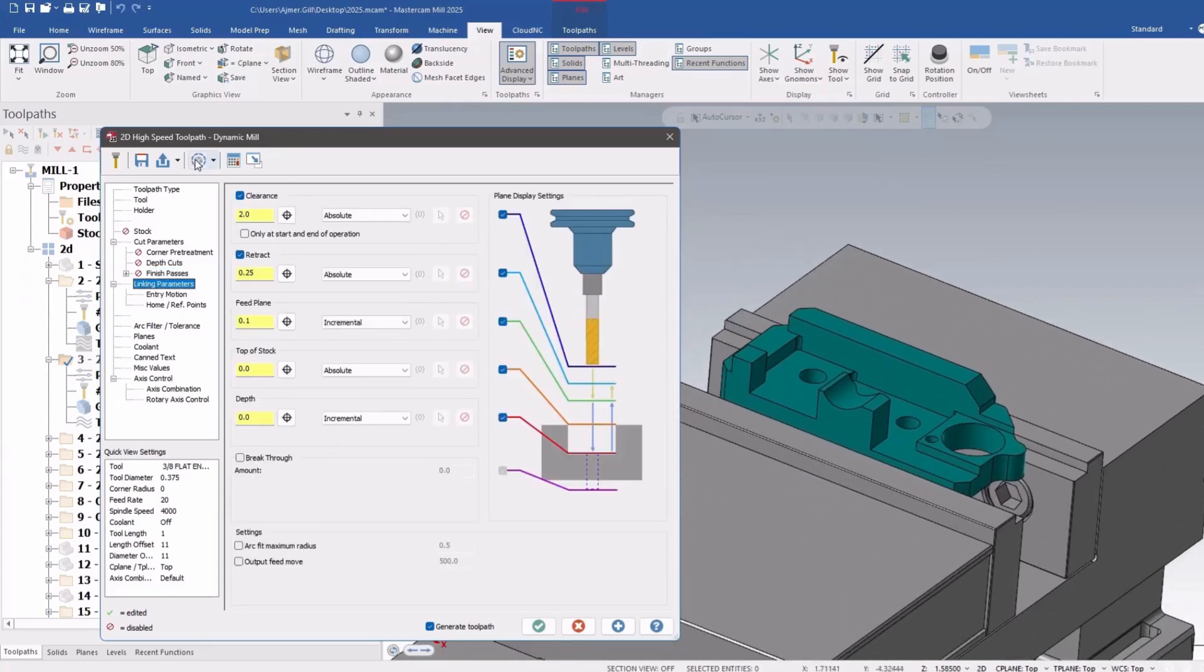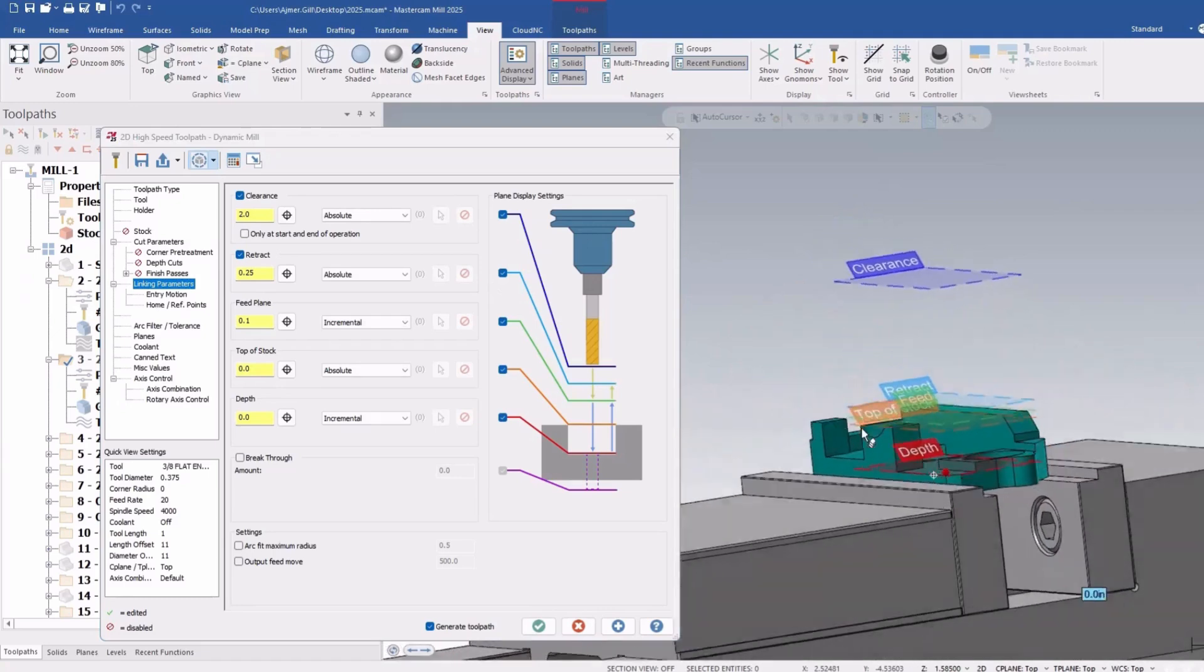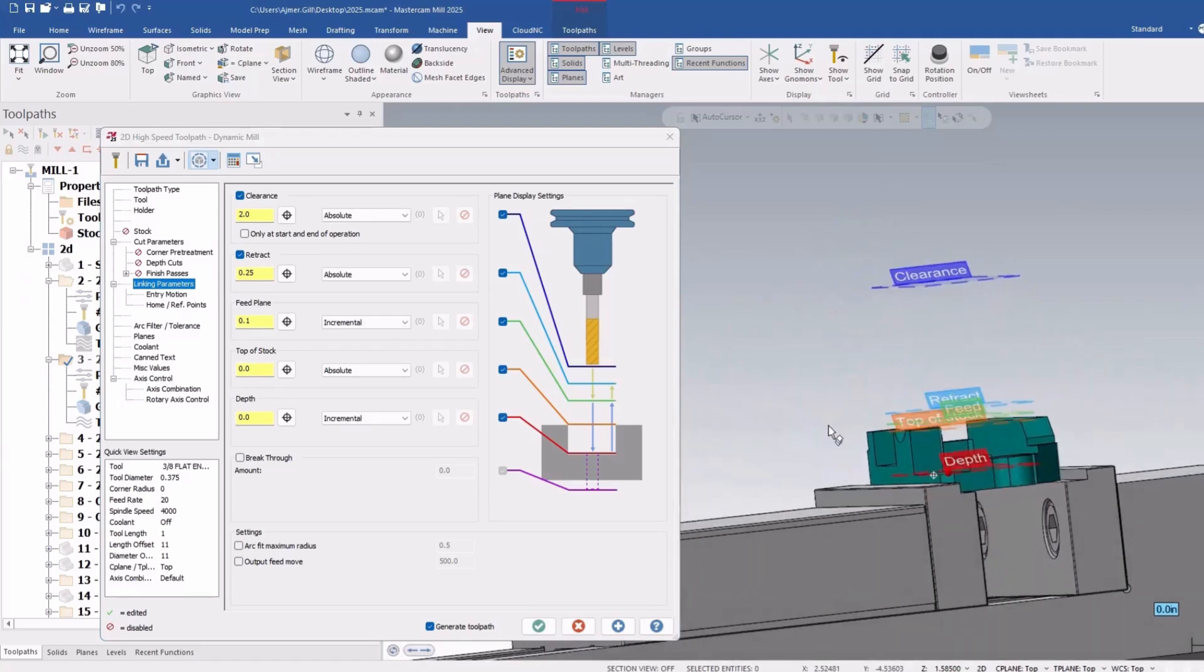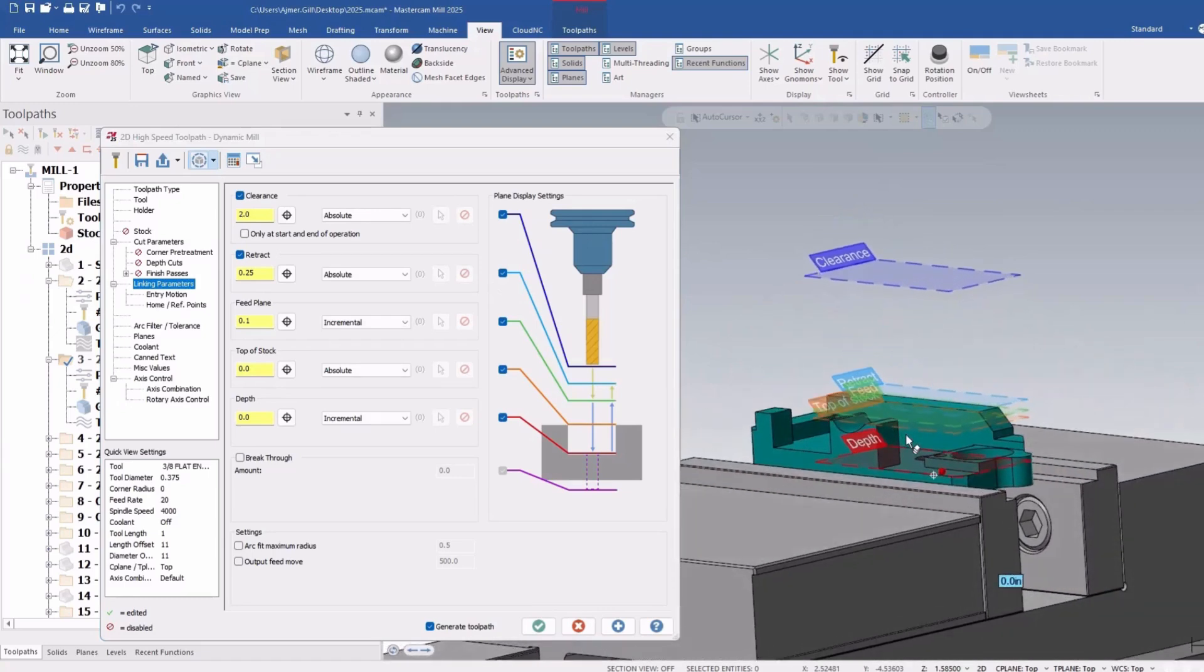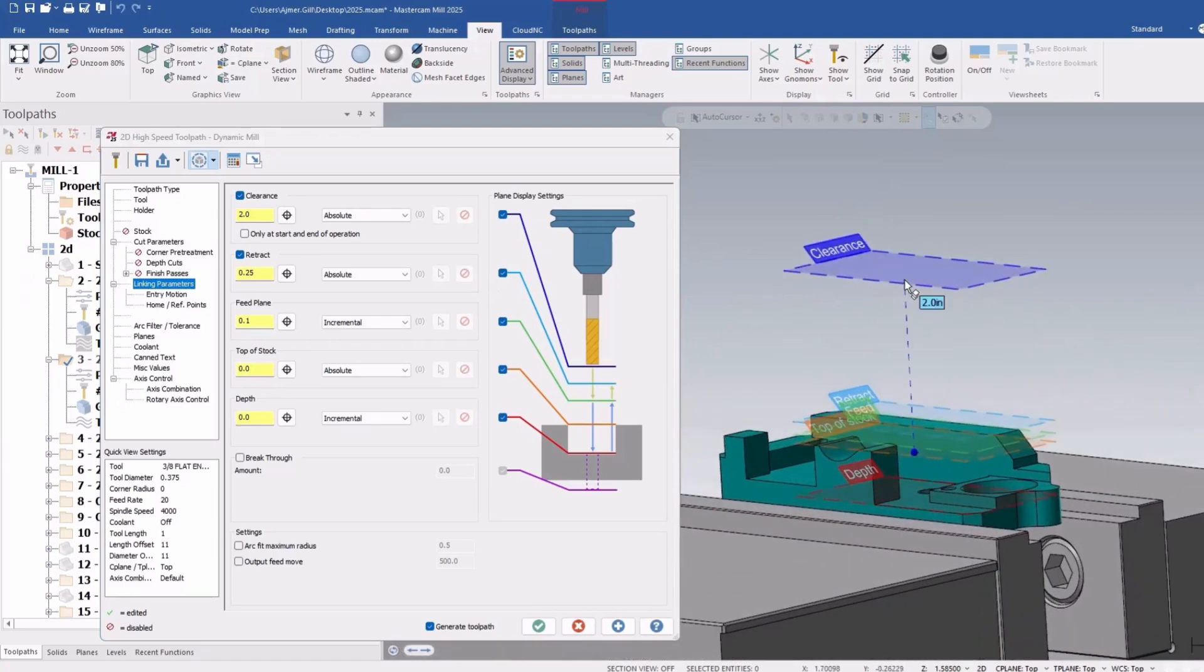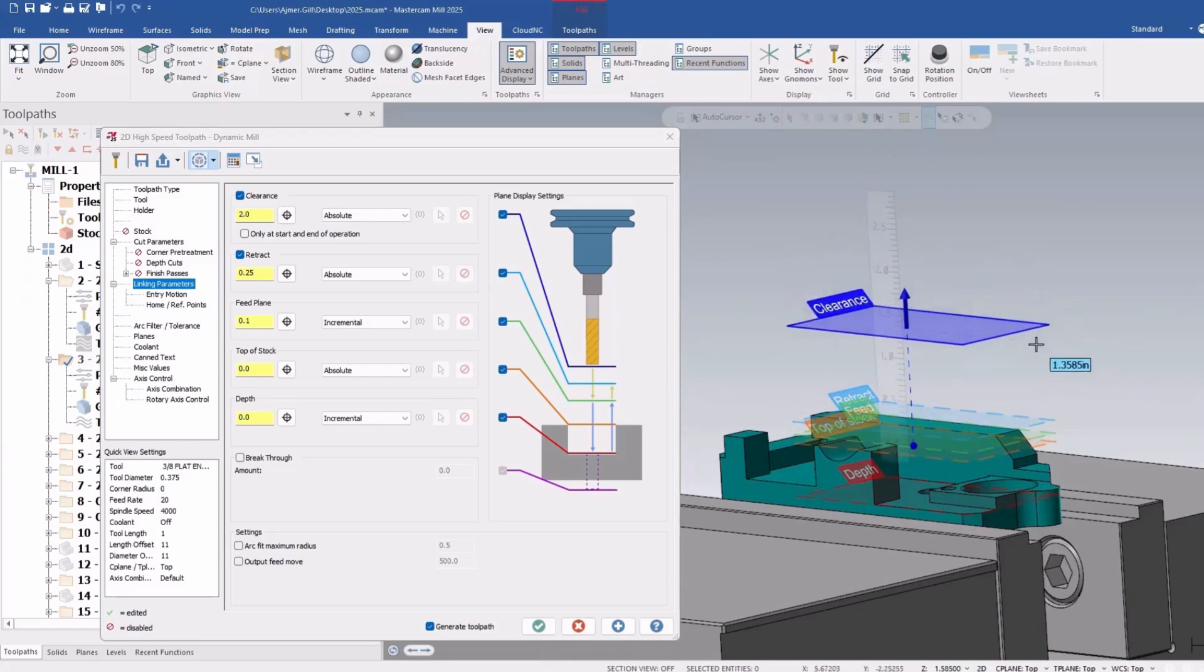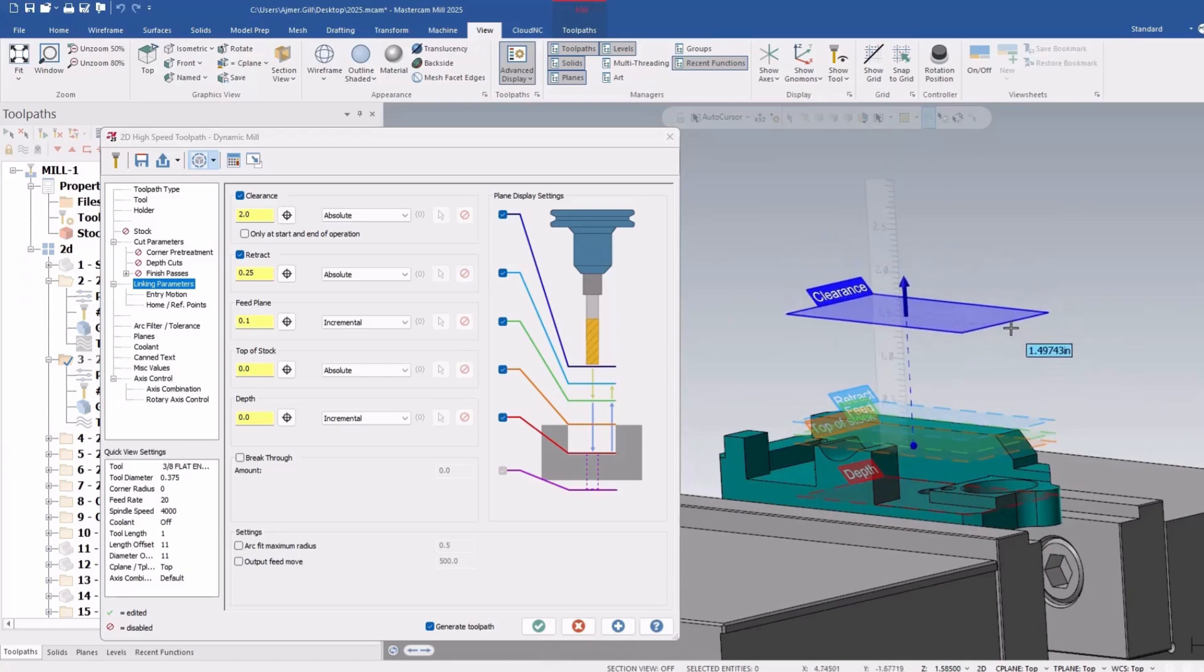So if we enable this, now you can graphically see the linking parameters and like the previous drilling operations in 2024 you can drag these around.